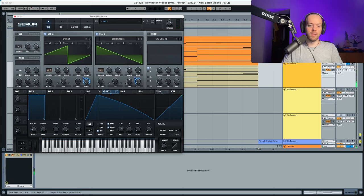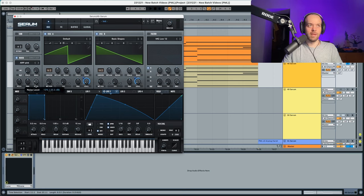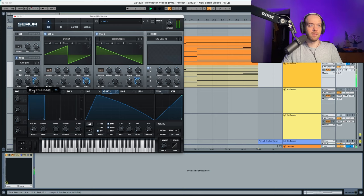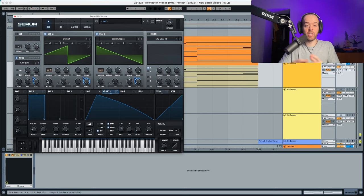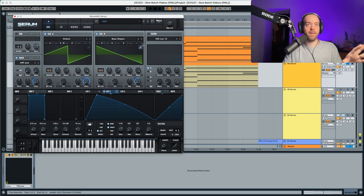Now we're going to do the same thing with the noise — we're going to choose ARP pink and put the level all the way down with LFO 2 modulating it to something like this. That's pretty much it so far with the sound. We're not going to do anything else in the envelopes; we're going to go straight to the filters.